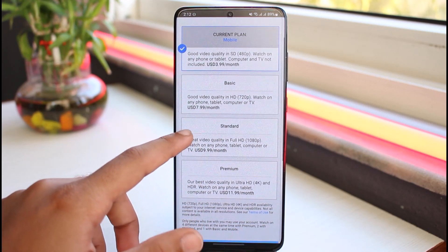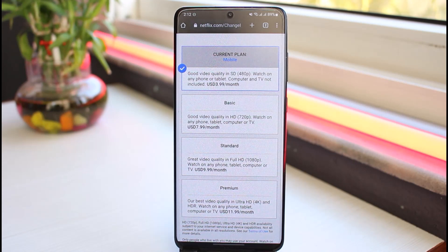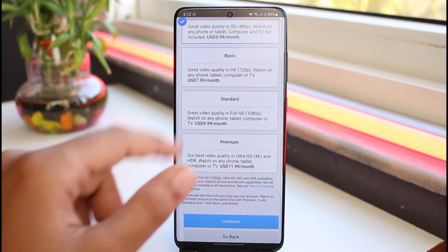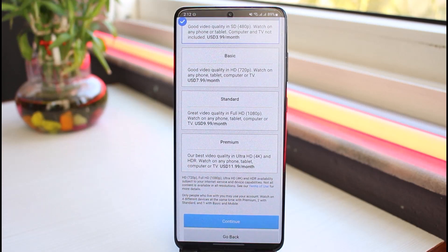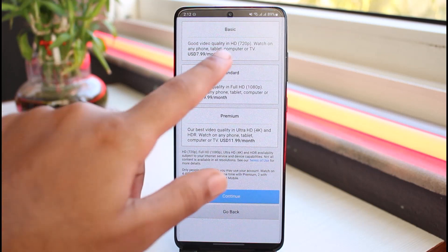Now you will be able to change your Netflix plan. Currently my plan is Mobile, but you can select the Basic plan which costs around $8 per month and lets you watch in HD 720p. Standard costs $10 per month with Full HD 1080p. The Premium option costs $12 per month and lets you watch in Ultra HD, which is 4K.